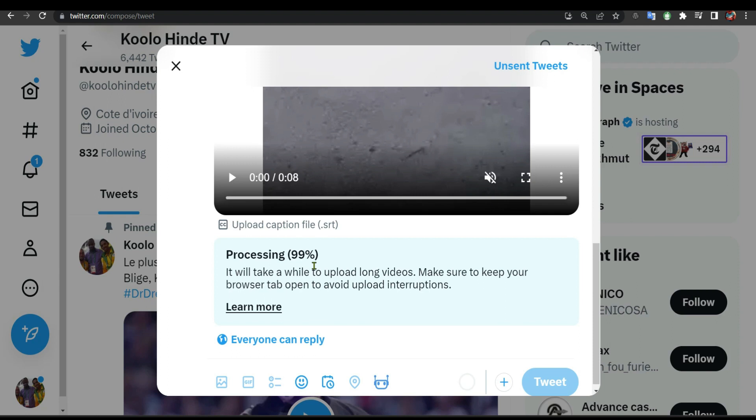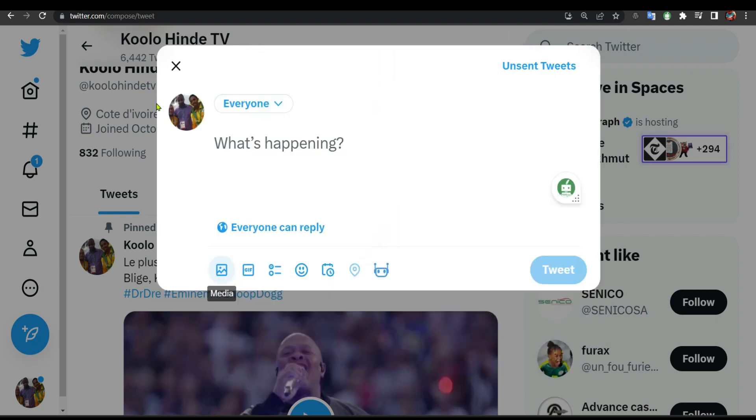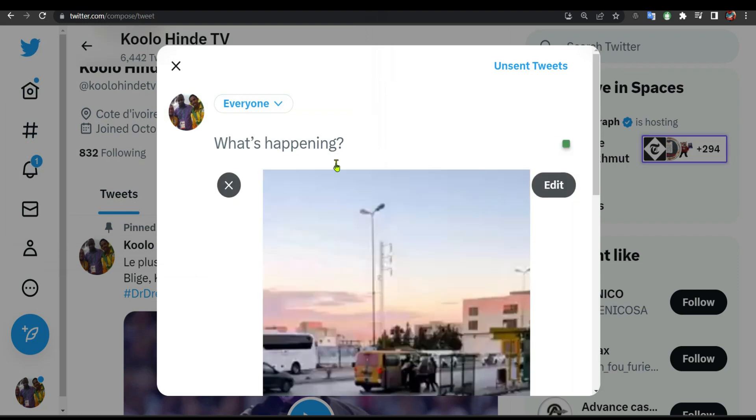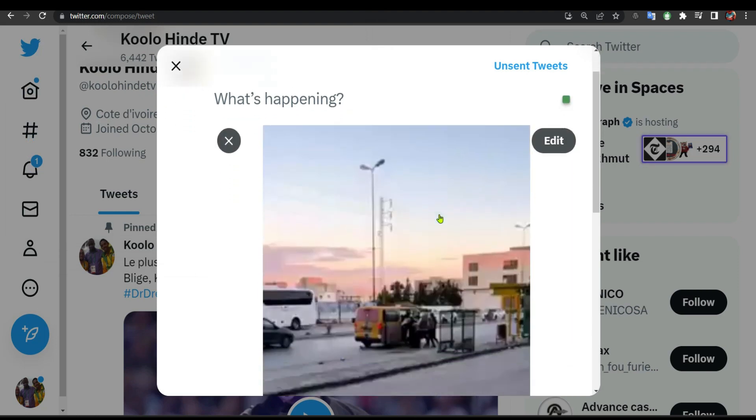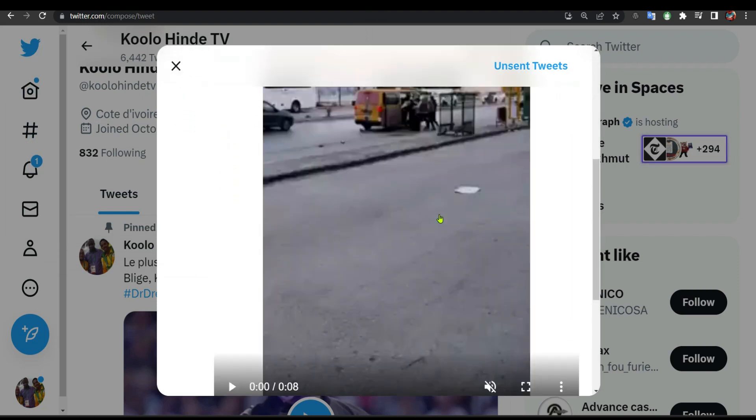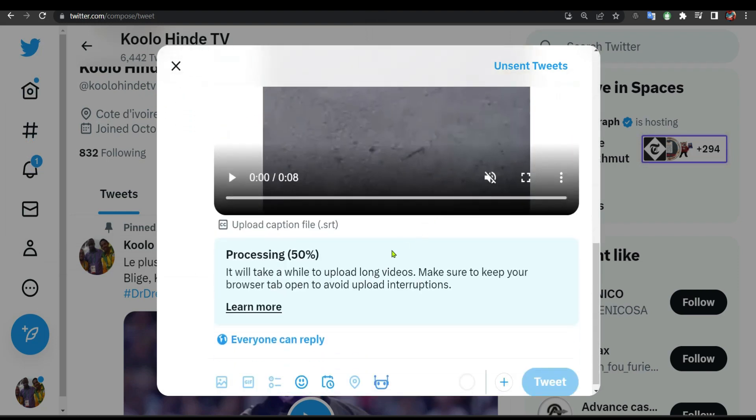I'm going to upload a video, maybe this one. Now watch what's going to happen. As you can see, now 99%. It's never going to move from here, even if you wait five months or one year. It's still going to be processing at 99% of the upload. So I'm going to show you how to fix this problem. Very simple.